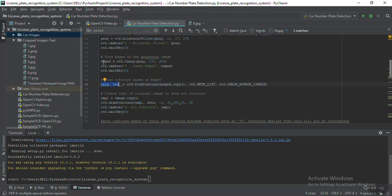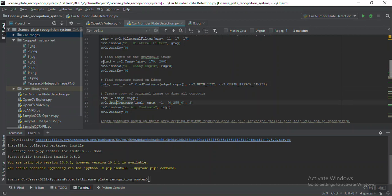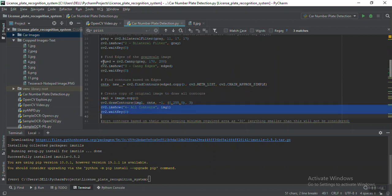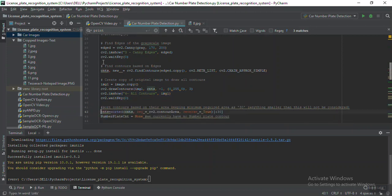There is a drawContours function which will show you exactly how each contour looks. Using this line of code I'll be showing how exactly contours are drawn on our image.